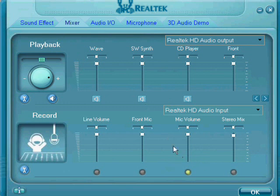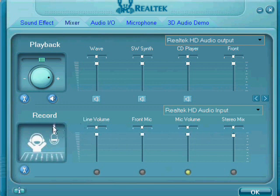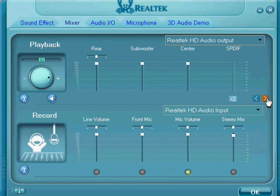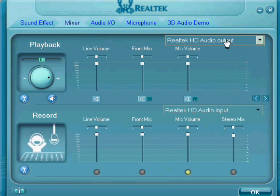Many people think that the microphone volume is the microphone record volume — not that volume — it's under the record section, but it's actually not. You have to go under playback, then you have to hit the arrow over, and then over again.